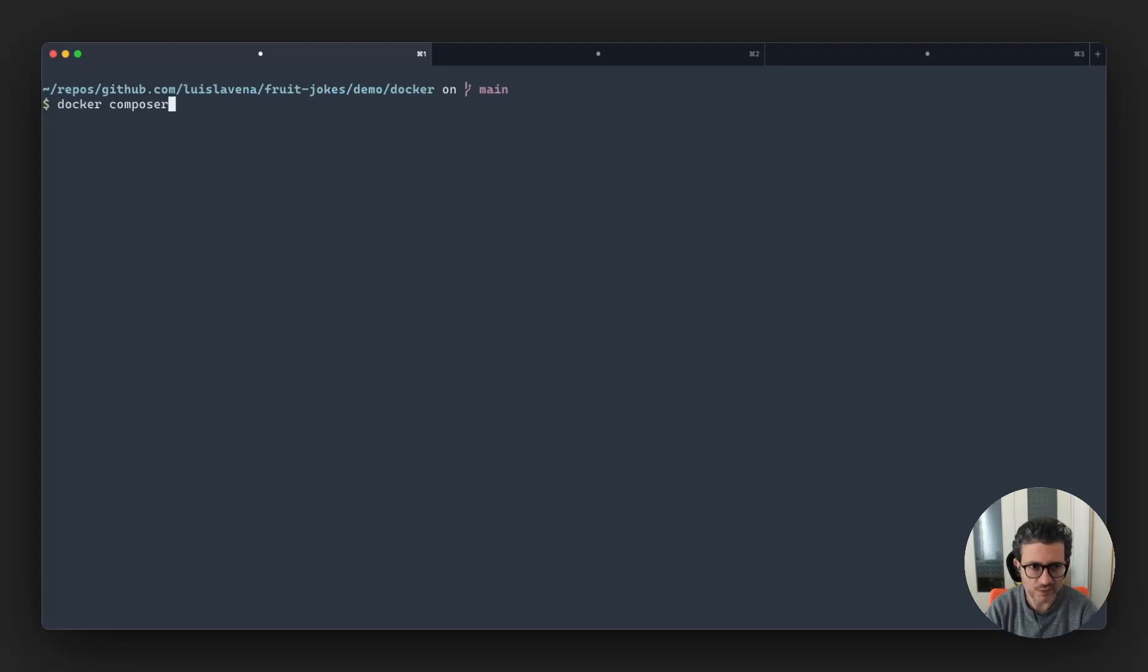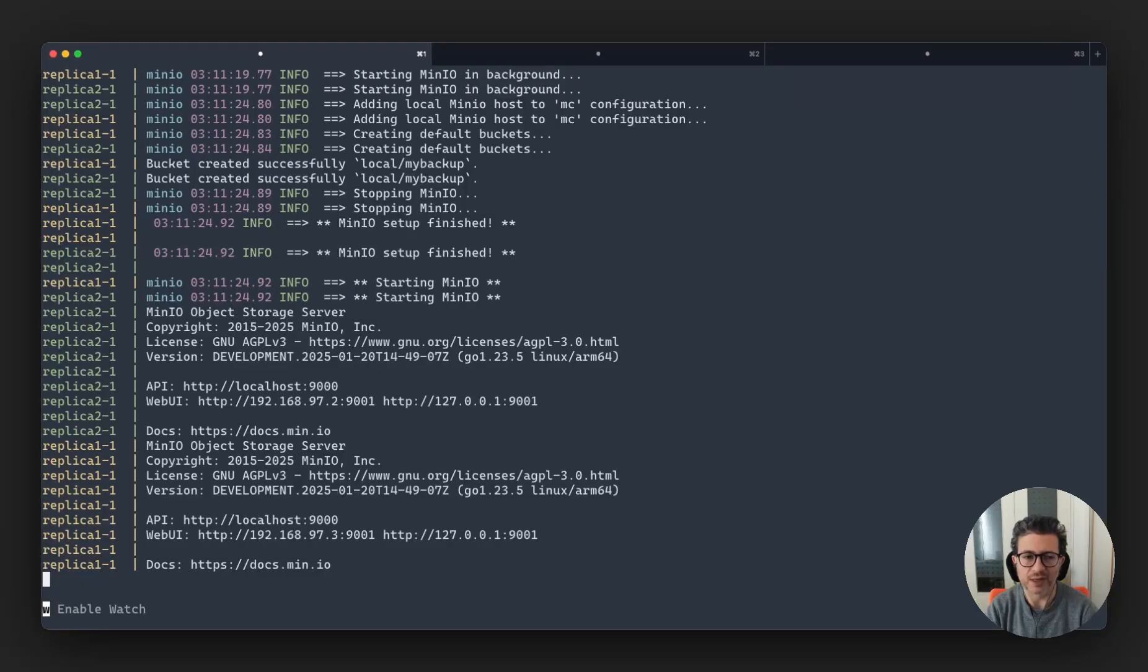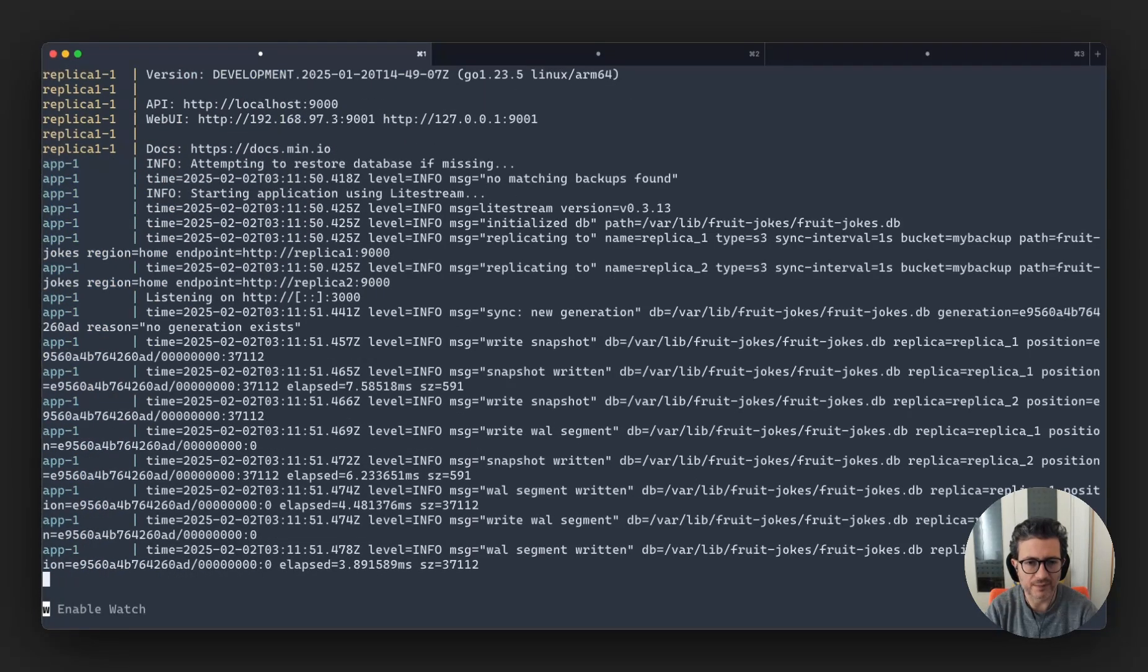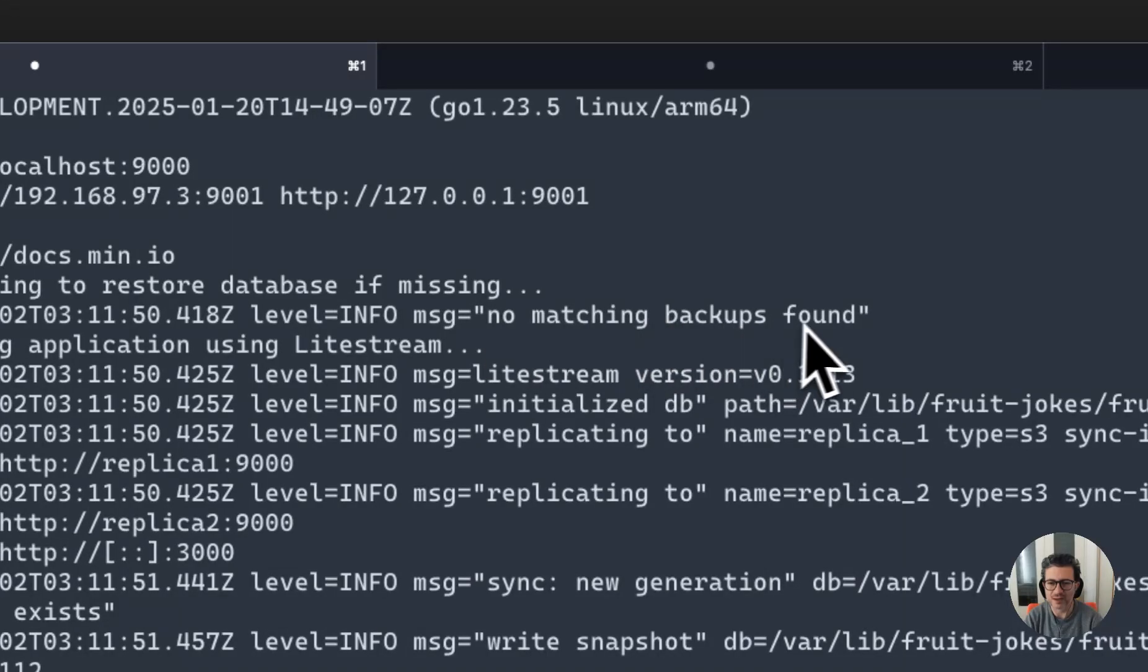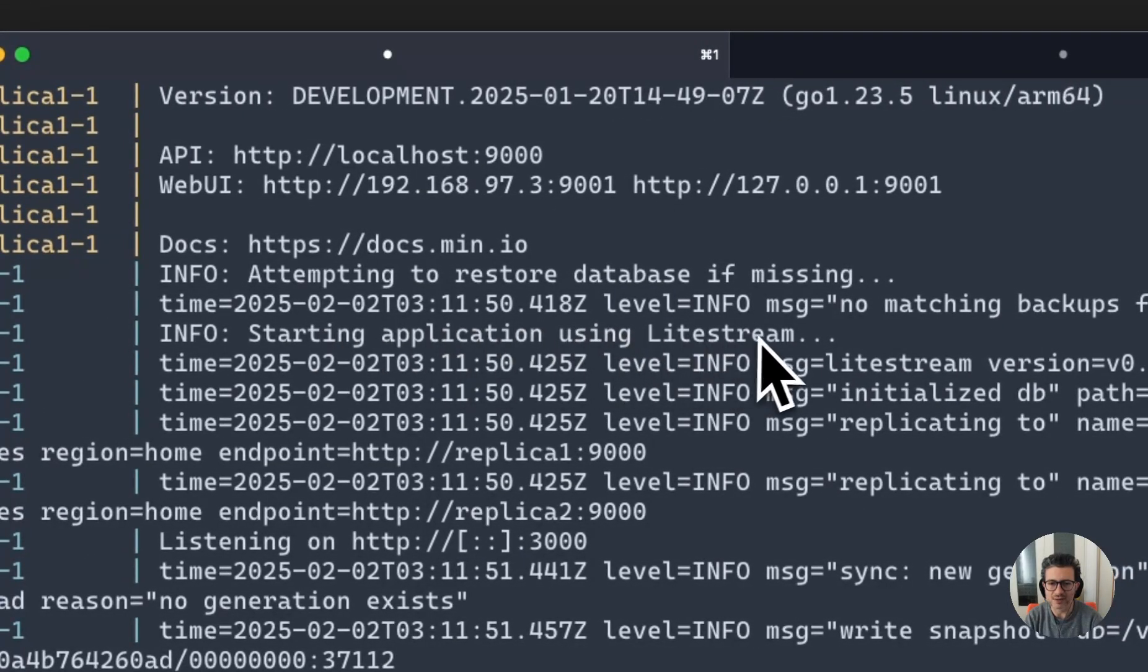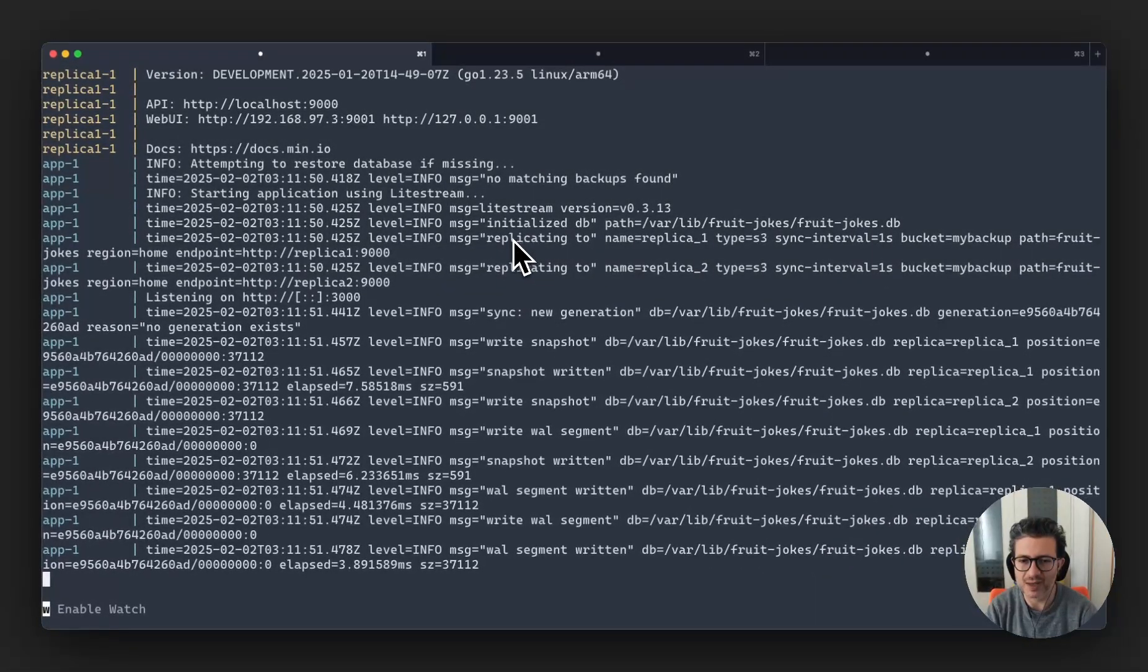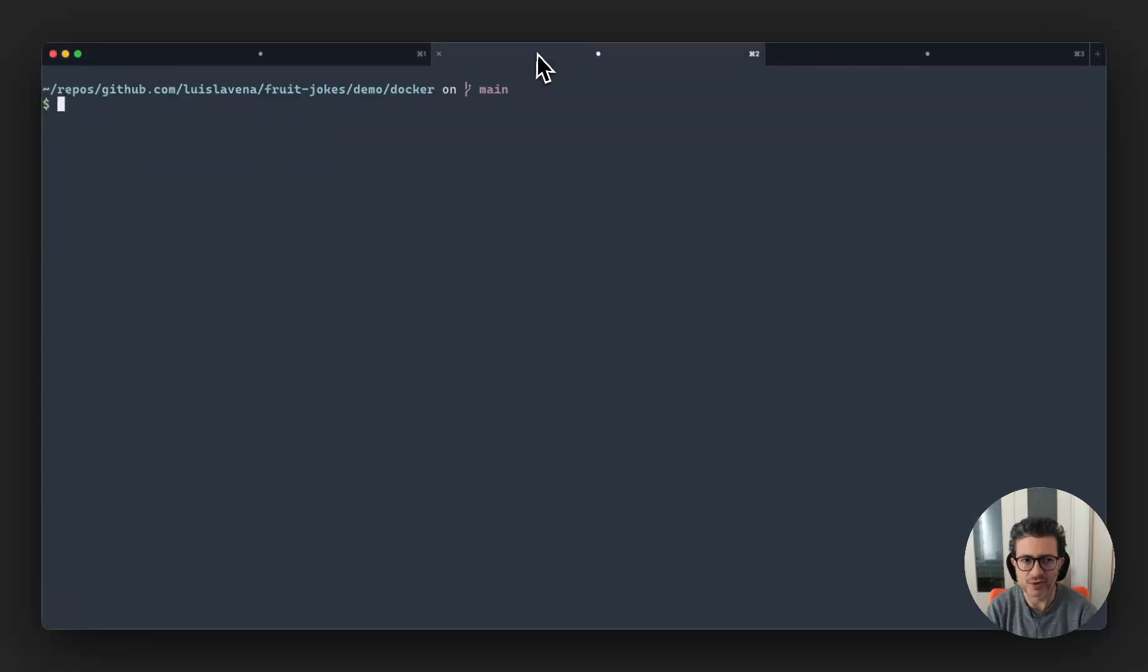I'm going to do docker compose up. And this is going to start the two replica containers, and then when those are operational it's going to start the application container. Now I booted up the application container and you can see the messages it attempts to restore the database, it doesn't find any backup. And then it starts Lightstream that initiates the database, initiates the replica, and then it starts the application in order for us to run the service.